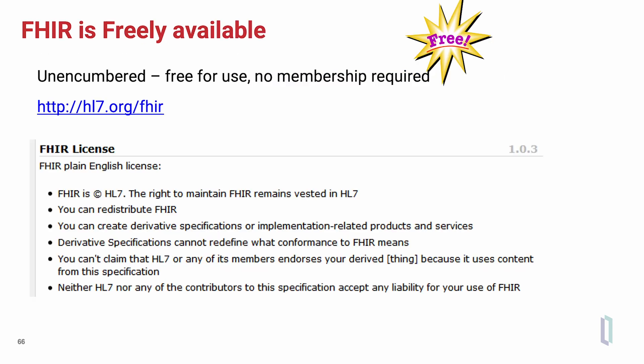FHIR is freely available and downloadable as machine-readable content. There is no membership or license fee required to make use of FHIR. FHIR can be redistributed and can be used to create derivative specifications or implementation guides.